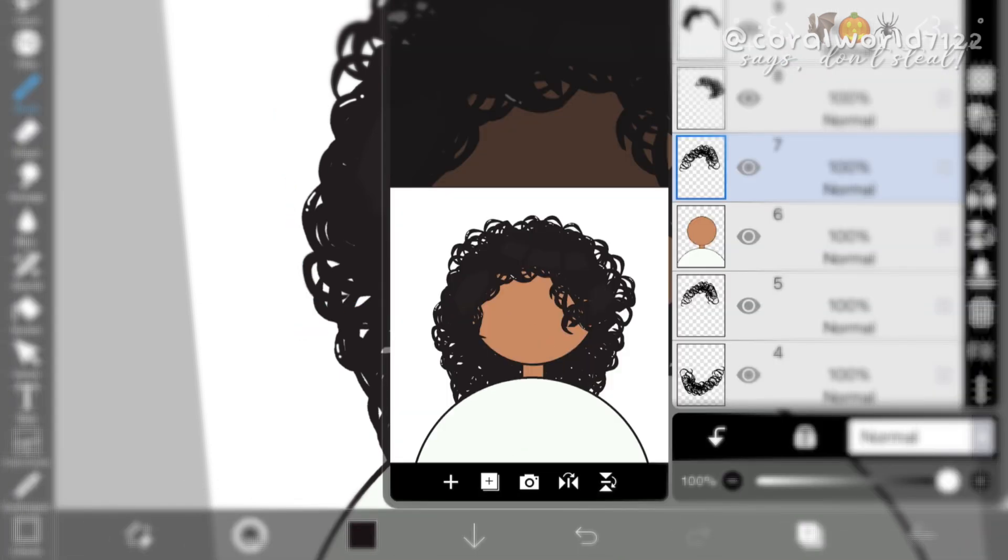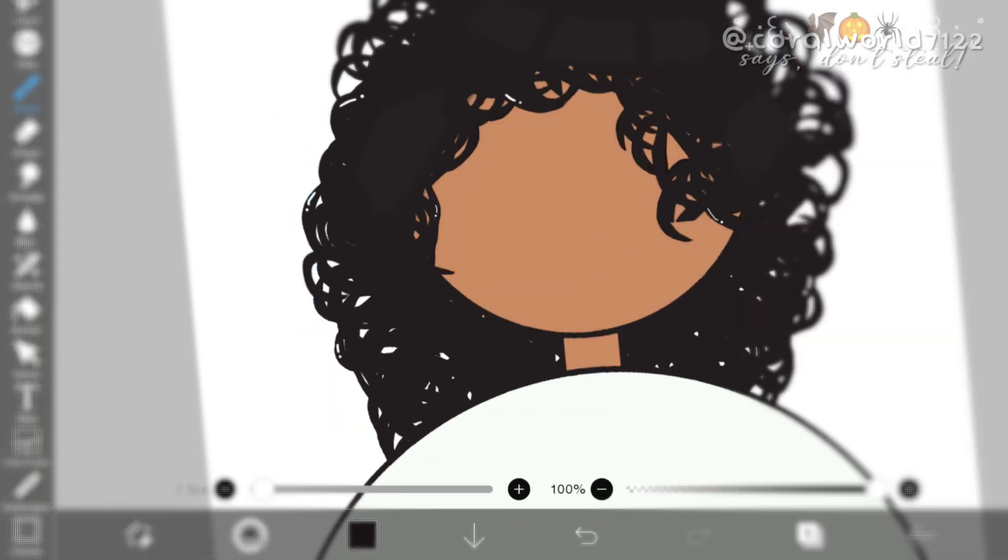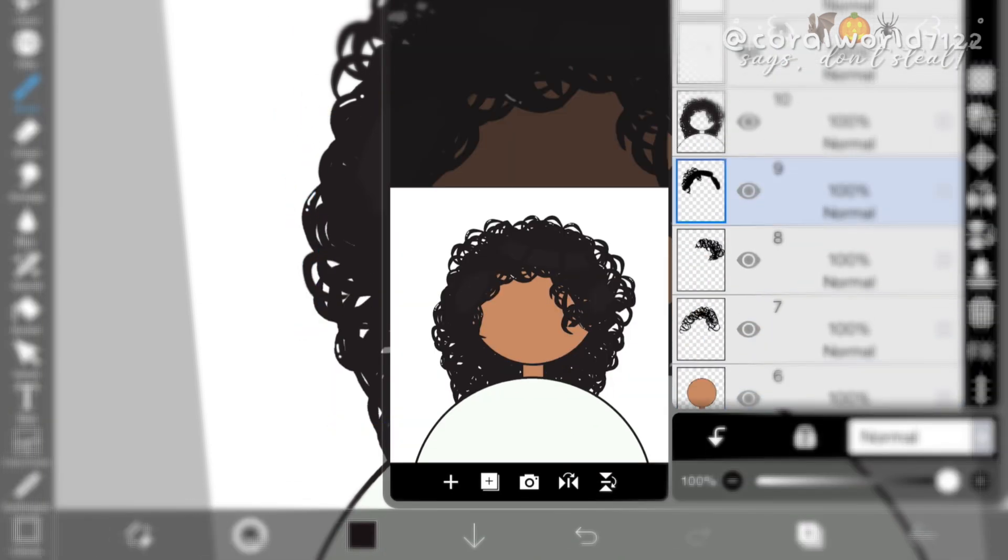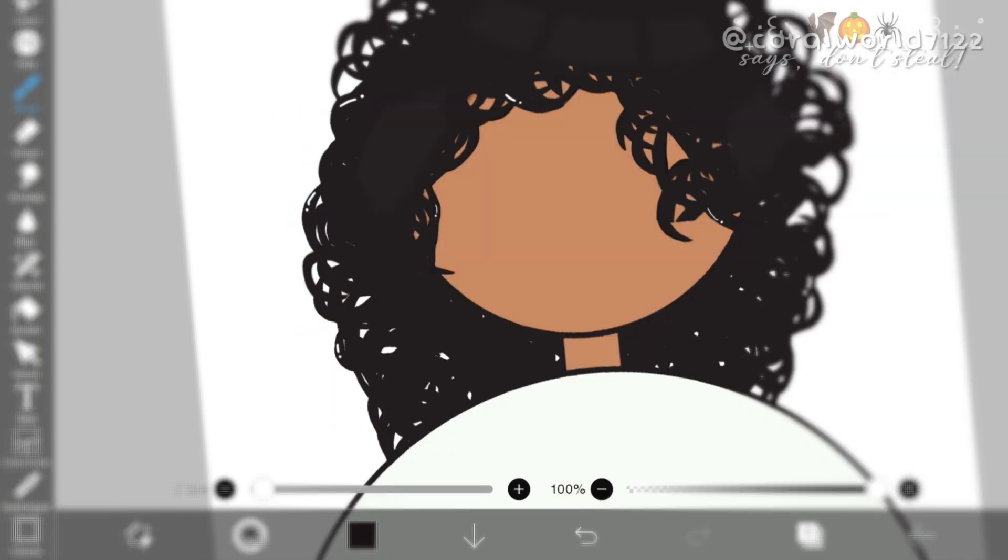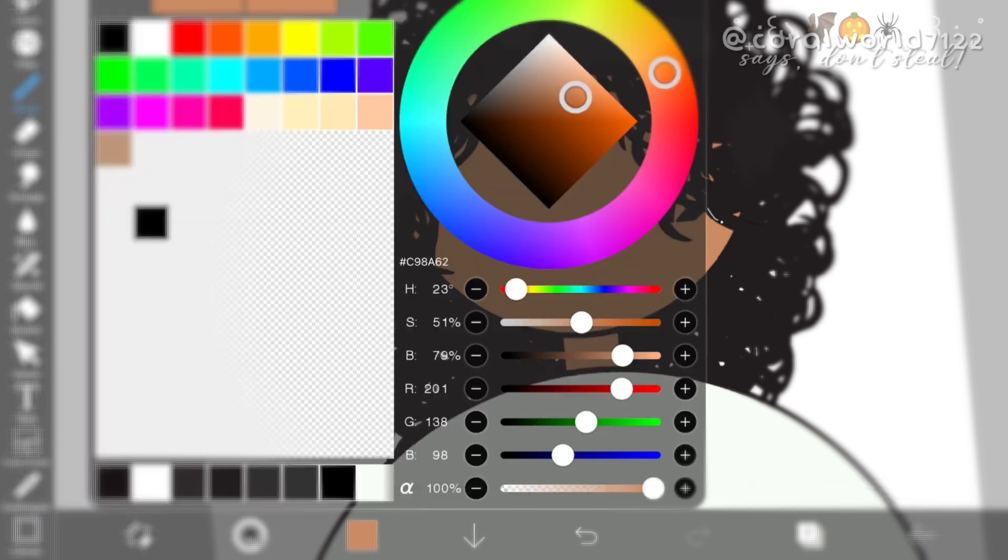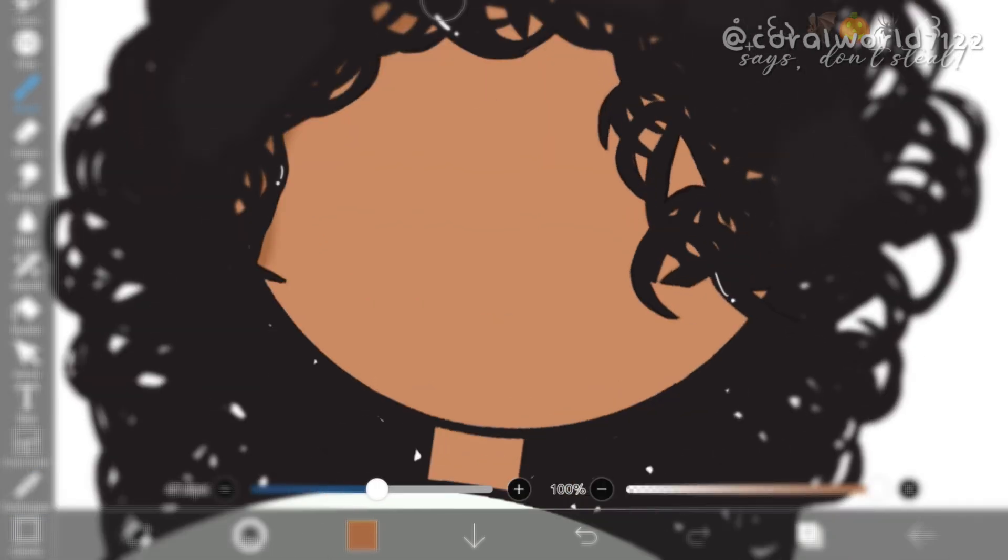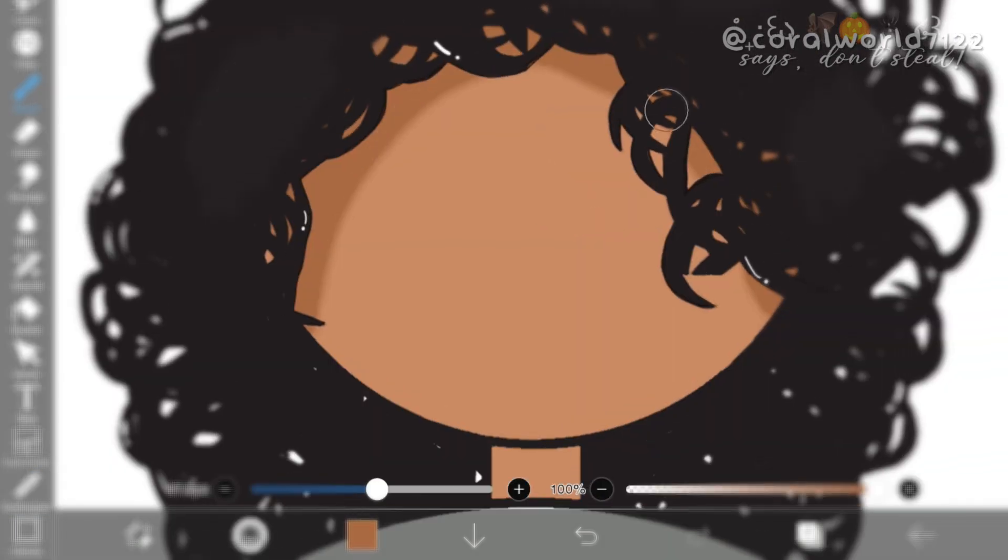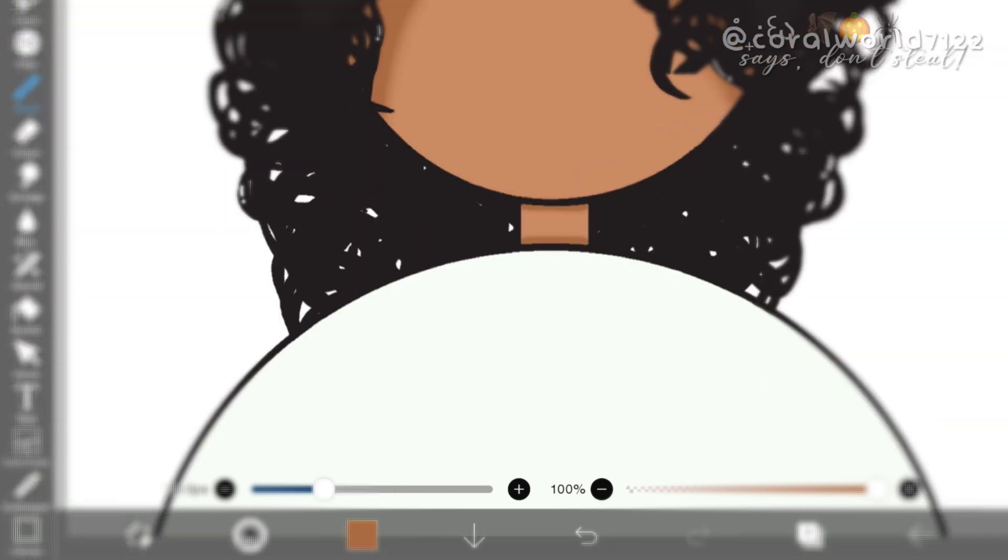It definitely took me the longest to do, but I think it was worth it. And I'm just going to add the shadows to the head and to the neck.